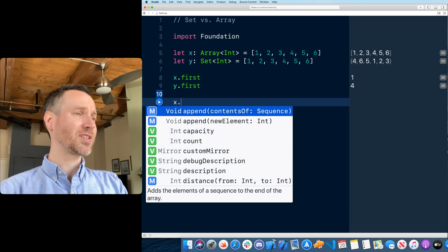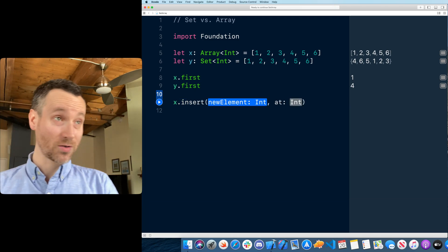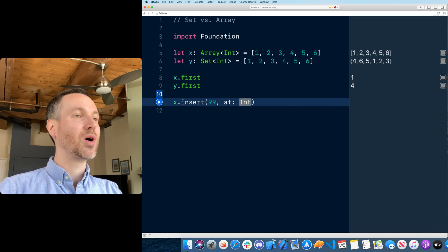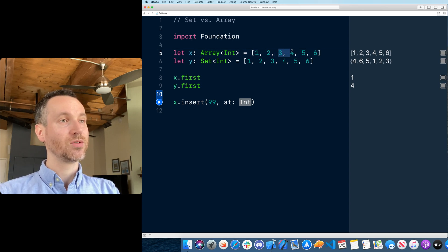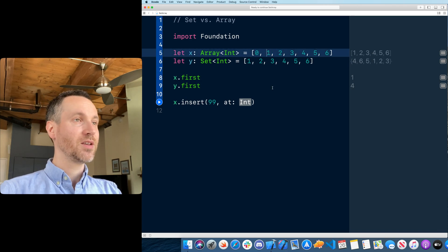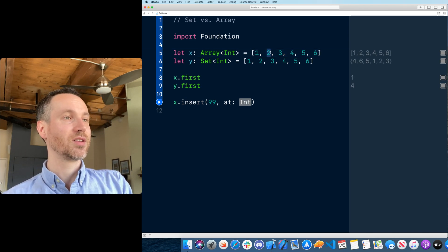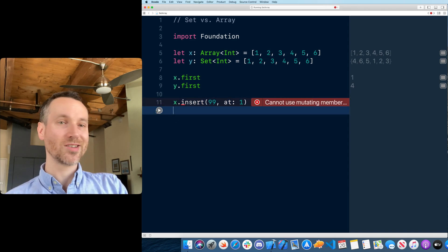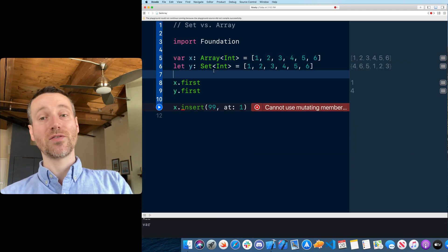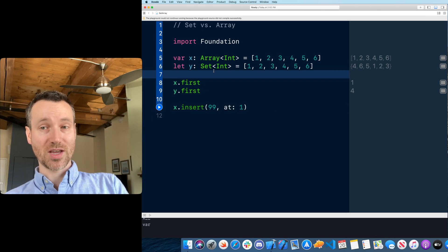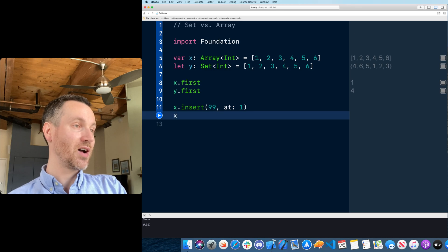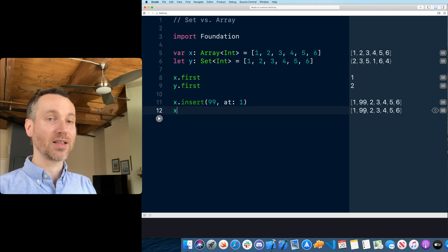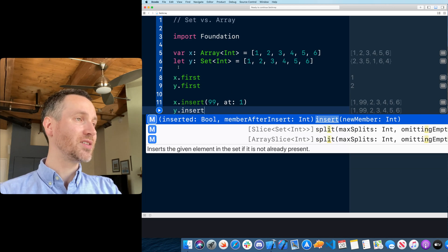Here's another thing you might want to do. If we want to insert something into the array, we can insert a new element, say 99. But what do we want to insert it at? Arrays are indexed by zero. So this would be zero, one, two, three. If I wanted to insert something at index one, put that in here. Now I can't do this because it's not a var. More about mutating functions in a separate video. Now I can insert it. I want to insert 99. If I print out x here, you'll see we've inserted it.